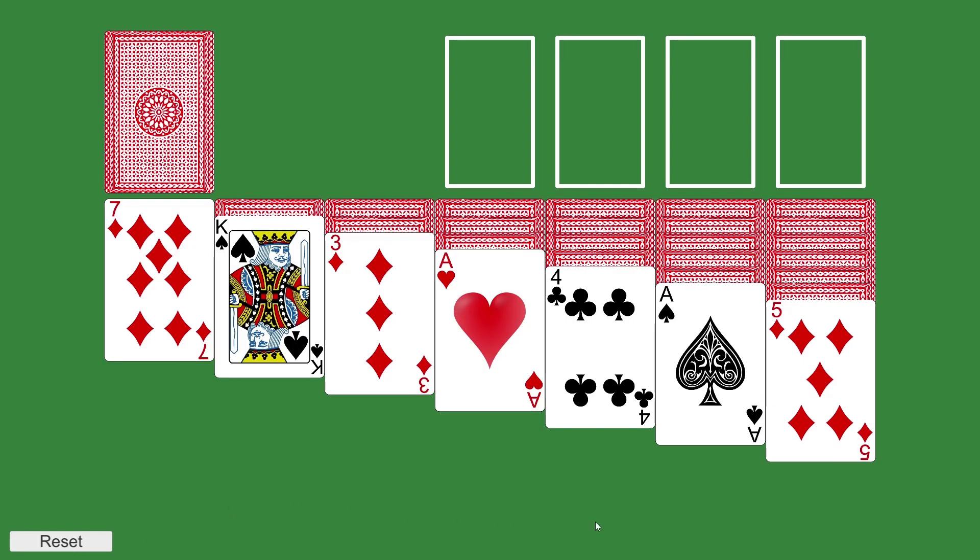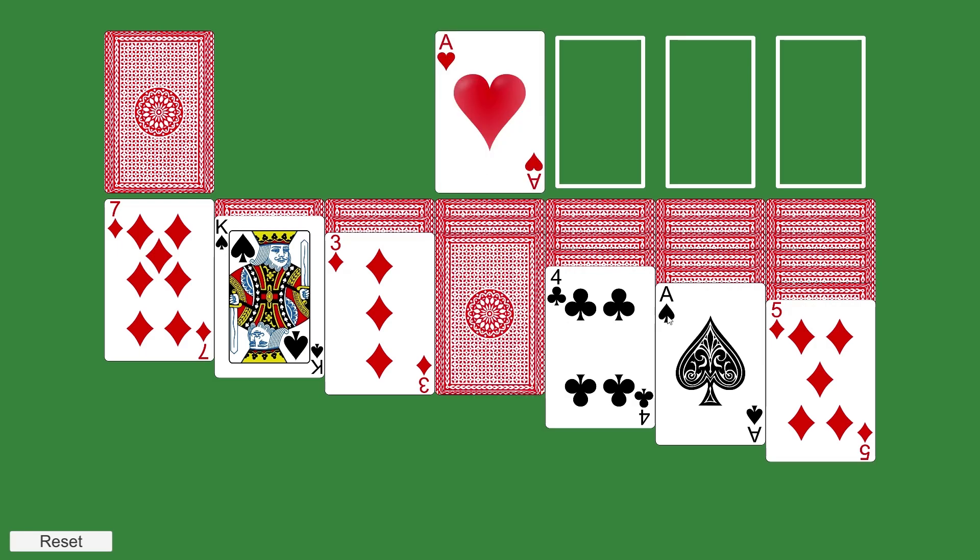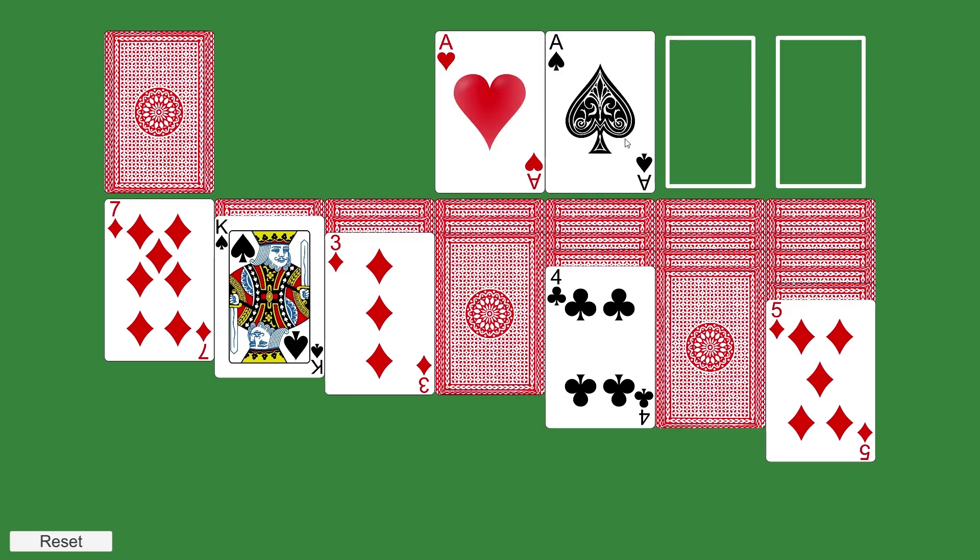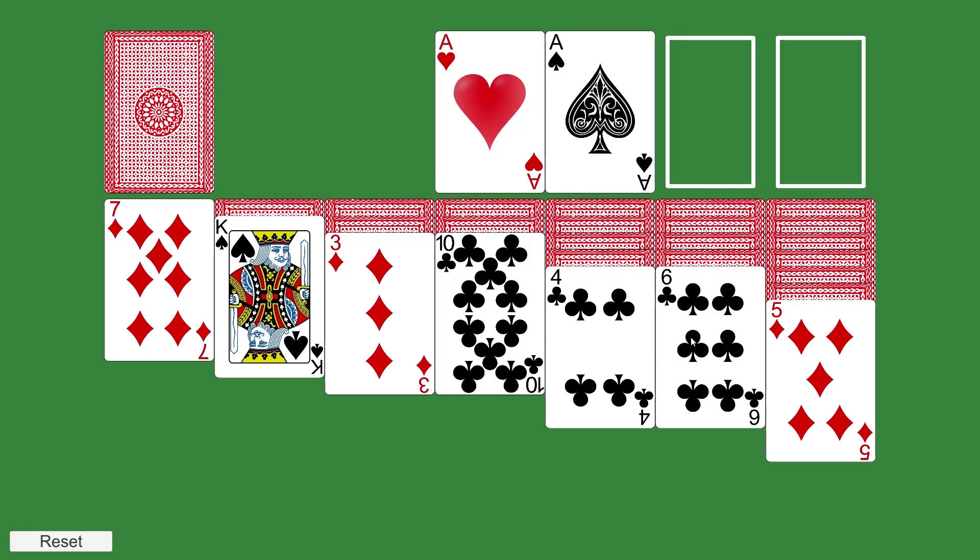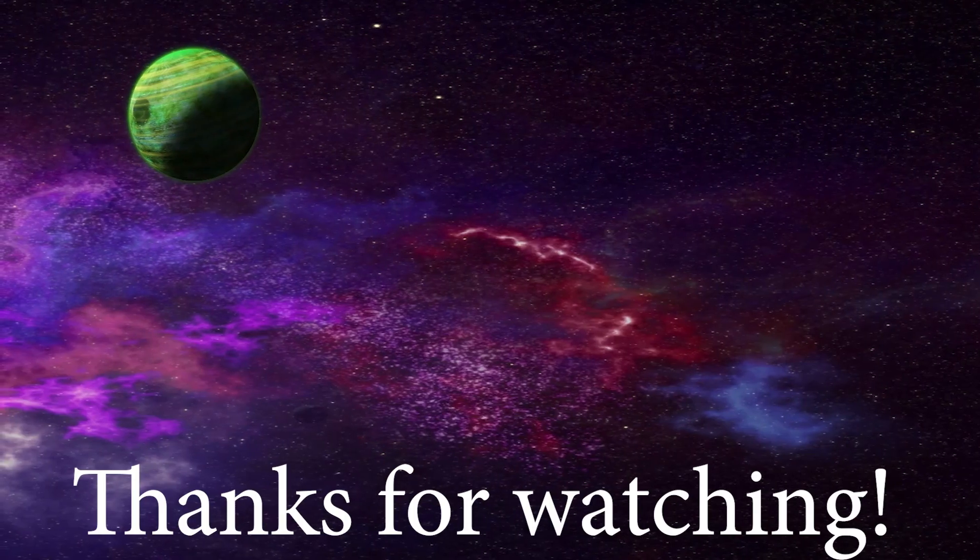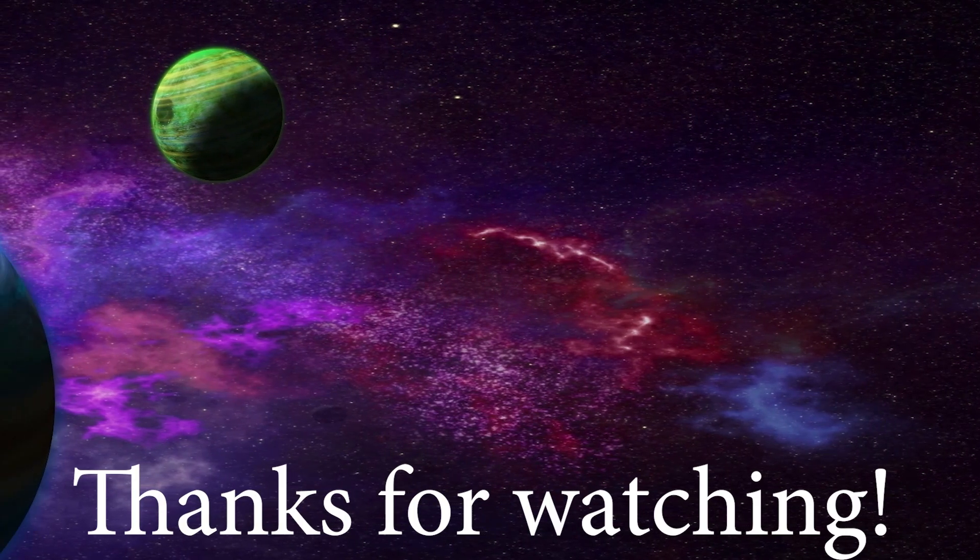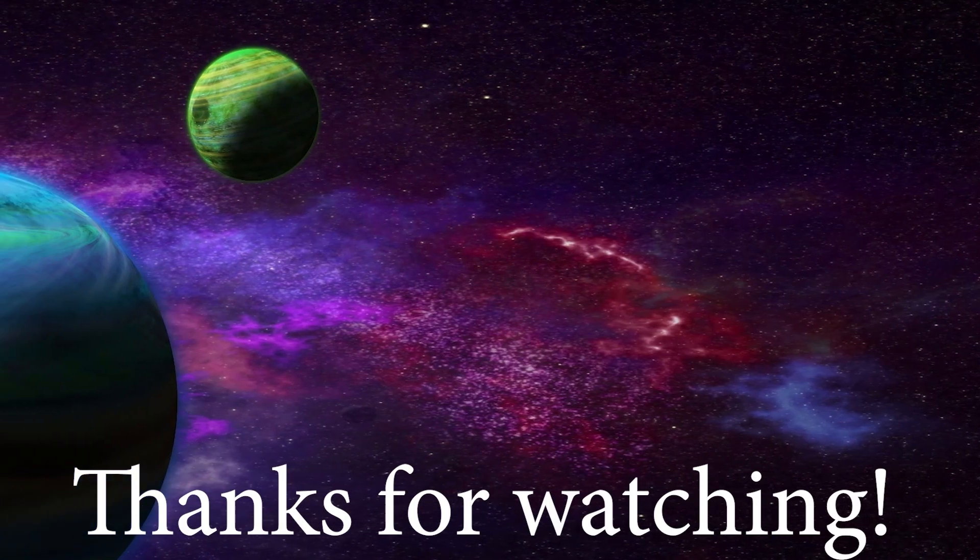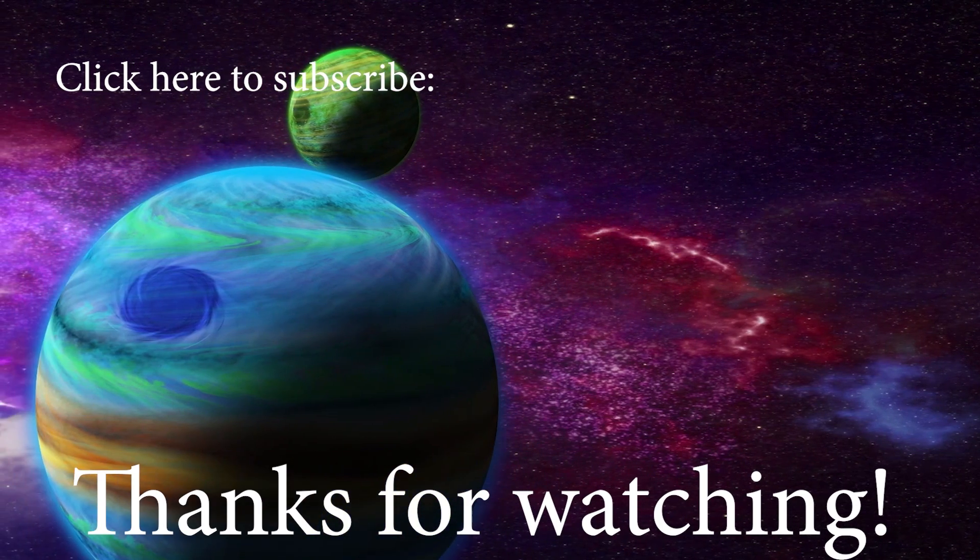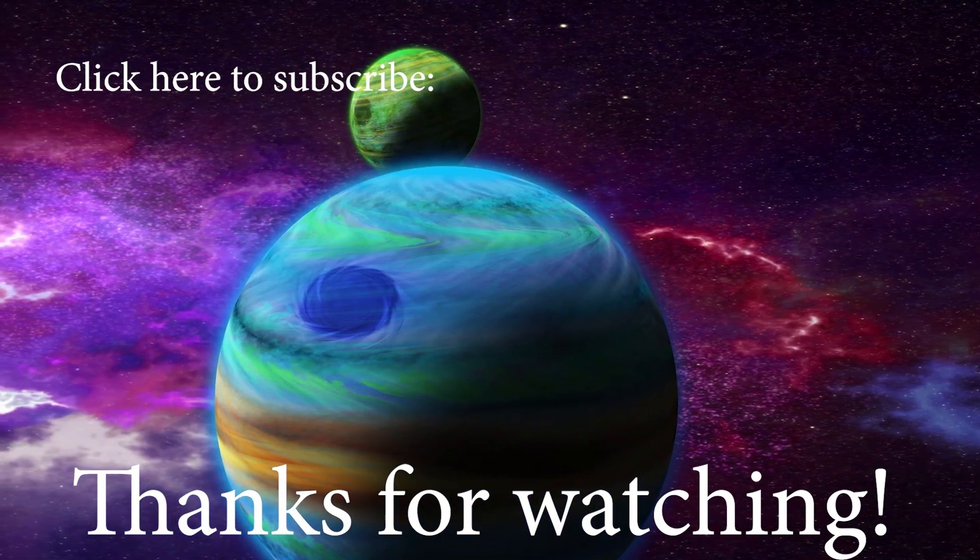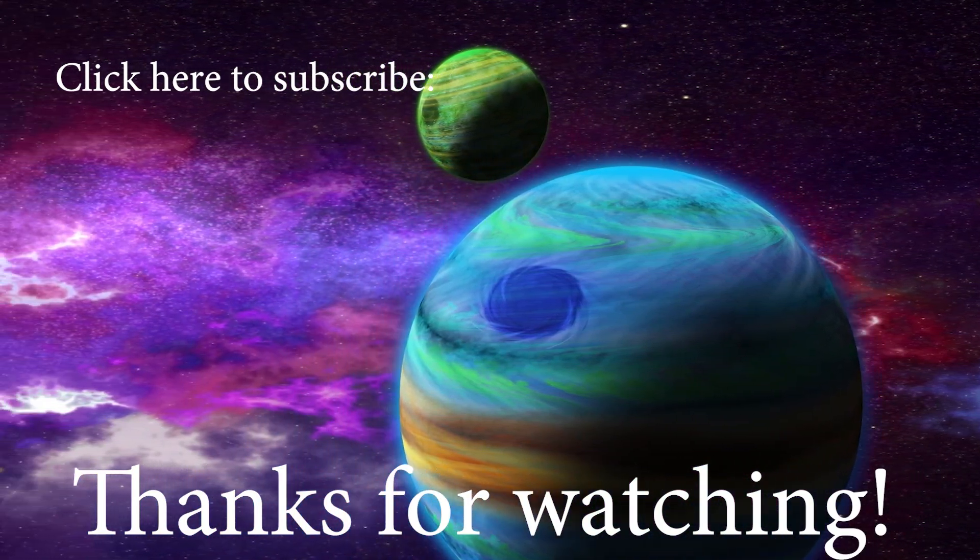That's it for part four, next time we will look at extending card interactivity to get to the point where we can move cards to the foundation, or top row, and technically play a full game of solitaire. Thanks for watching, if you enjoyed this video then please hit like, please hit subscribe, and feel free to leave a message in the comments. I'll catch you next time.